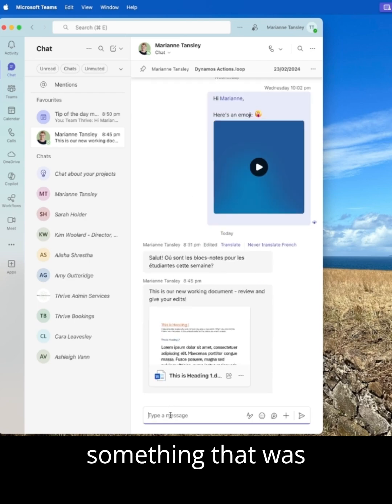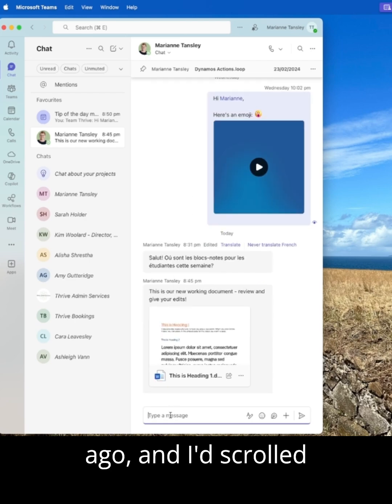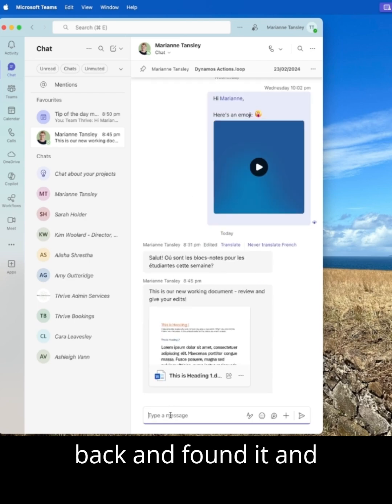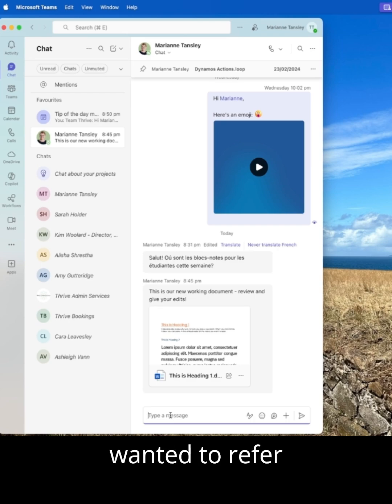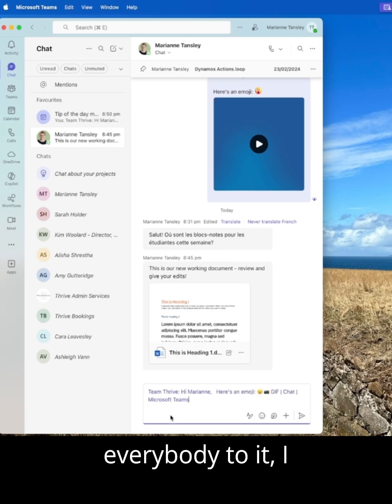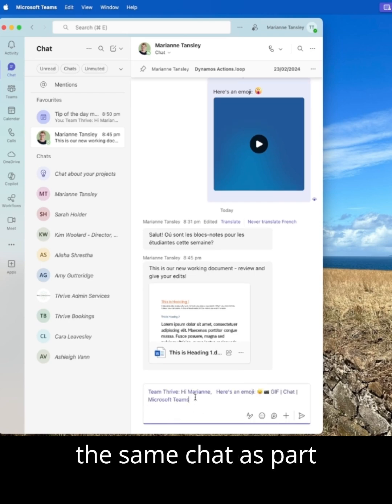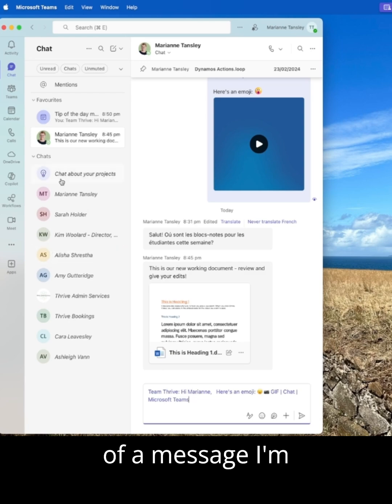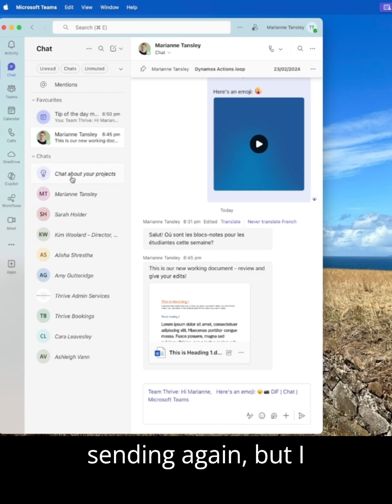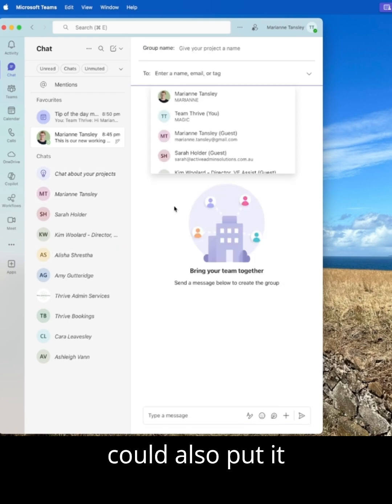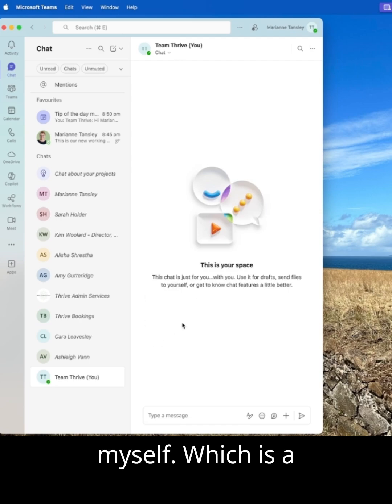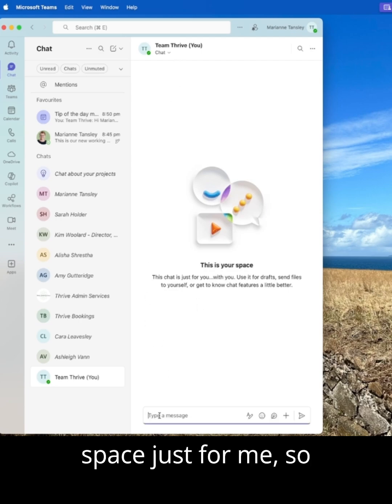Now if this was something that was months and months ago and I'd scrolled back and found it and wanted to refer everybody to it, I can paste it back in the same chat as part of a message I'm sending again. But I could also put it into a chat to myself, which is a space just for me.